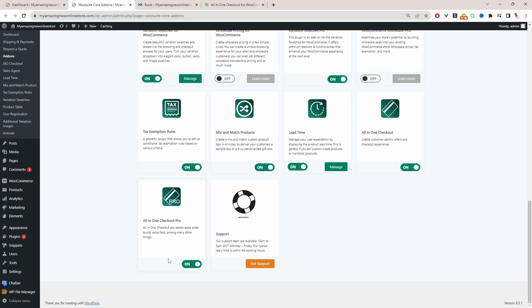For this example, we'll be basing it around our book category. Within the book category we've got three different products: the book, the audio book, and a t-shirt. So whenever anyone purchases one of those items, we want to show the other products within that category as related products.